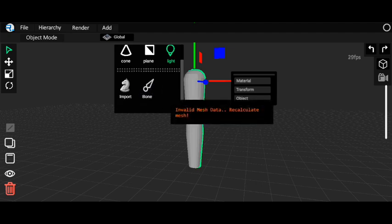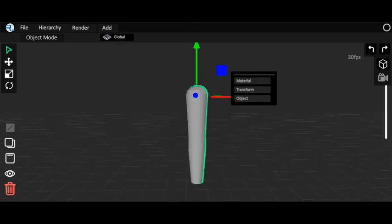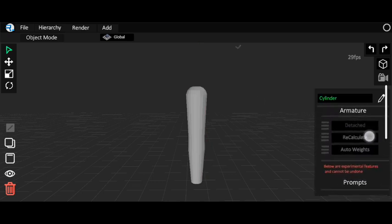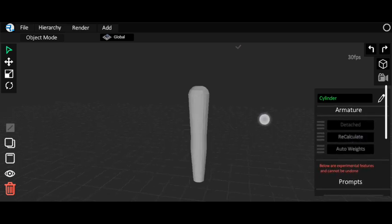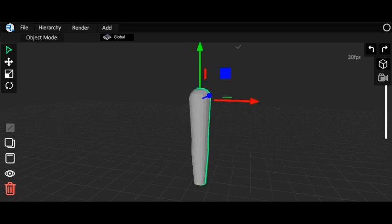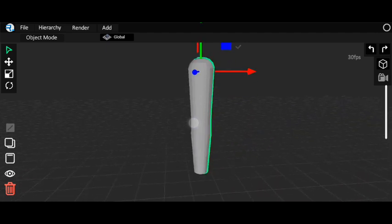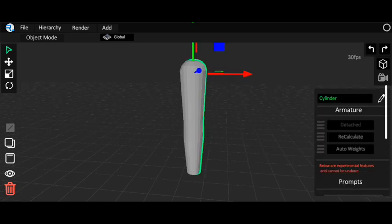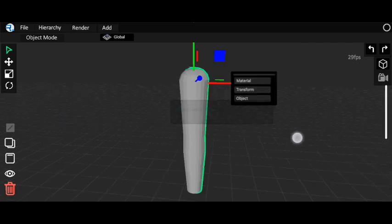Now in object mode, select your model, go to Add, and click on Bone. It's showing an error: 'invalid mesh data — recalculate mesh.' To fix this, click on your model, go to object mode, and you'll see an option called Recalculate. Click on Recalculate and your model will be recalculated.